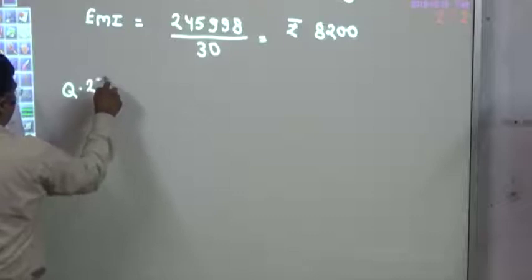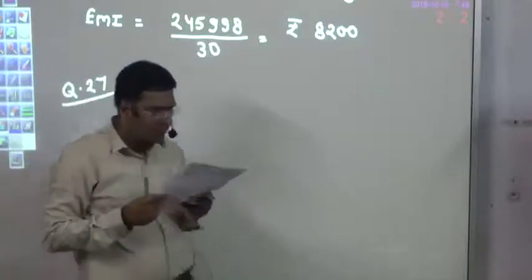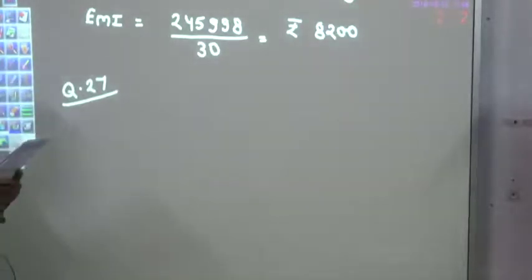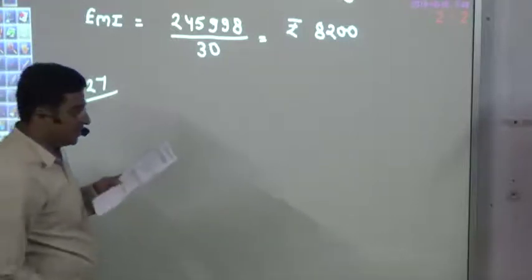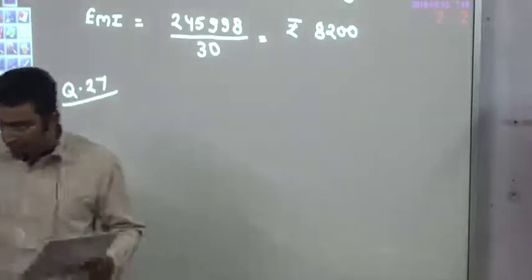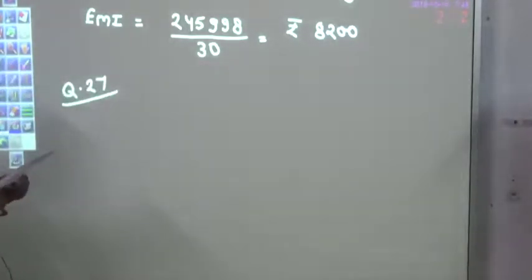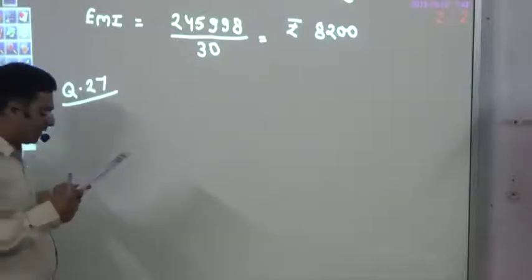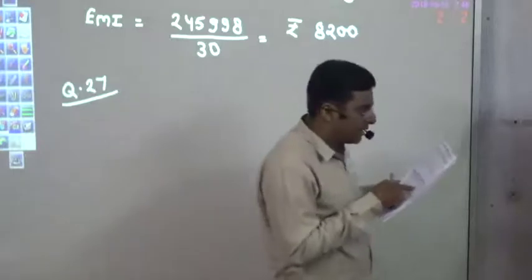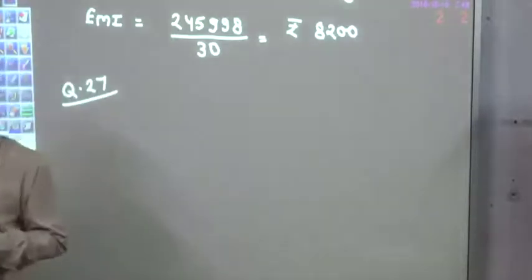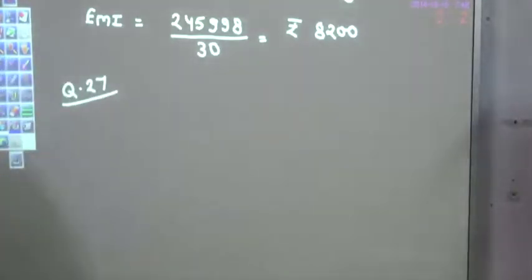Question number 27. Look at what it is asking: paying in cash, or choosing 24-month EMI at 2,140 each. It says to find the flat rate and the effective rate — it's the reverse type of question.